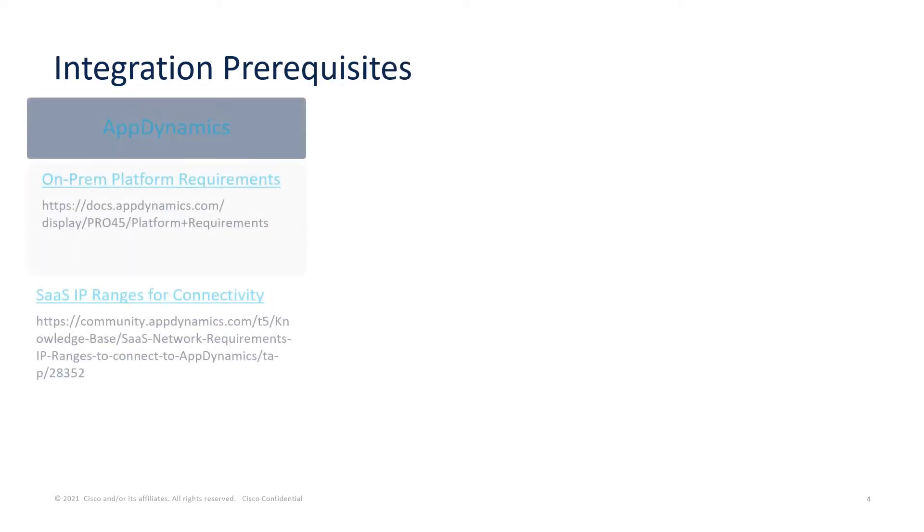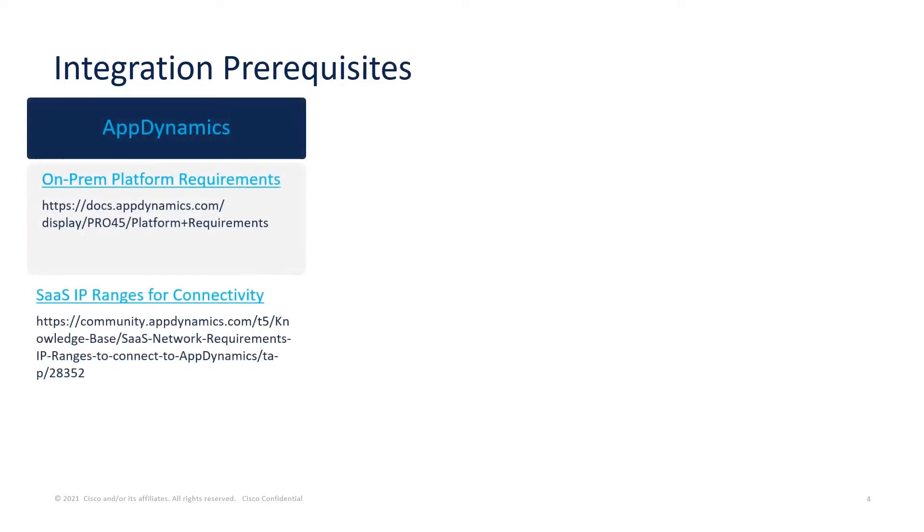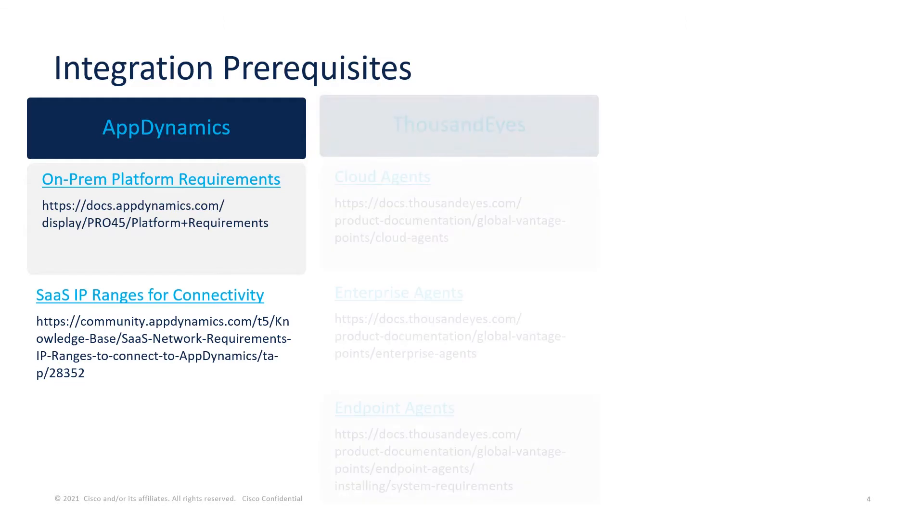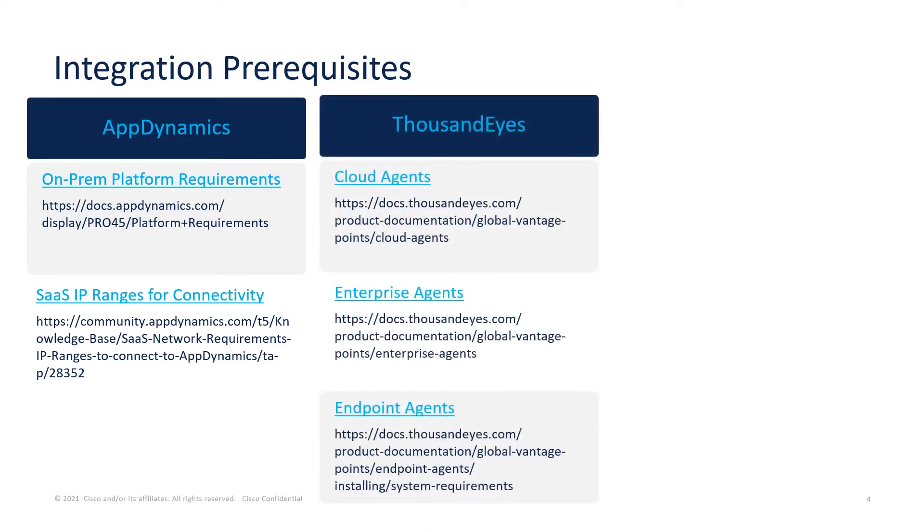For AppDynamics on-prem, make sure the guidelines are met according to the system and server requirements. For AppDynamics SaaS, IP ranges for agents and different components need to be able to communicate with the cloud controller.